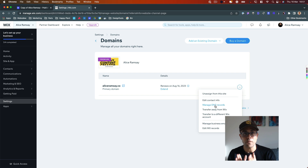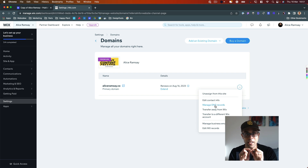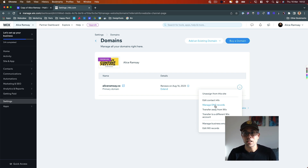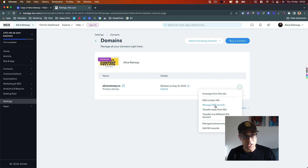When you have a domain, you point the DNS records to whatever hosting you're using — it could be Webflow, Squarespace, anywhere. That's what connects the hosting and your domain together. Typically when you buy a domain and hosting plan from Wix, they make that connection together. What we need to do is change that connection and make sure it points to Webflow.